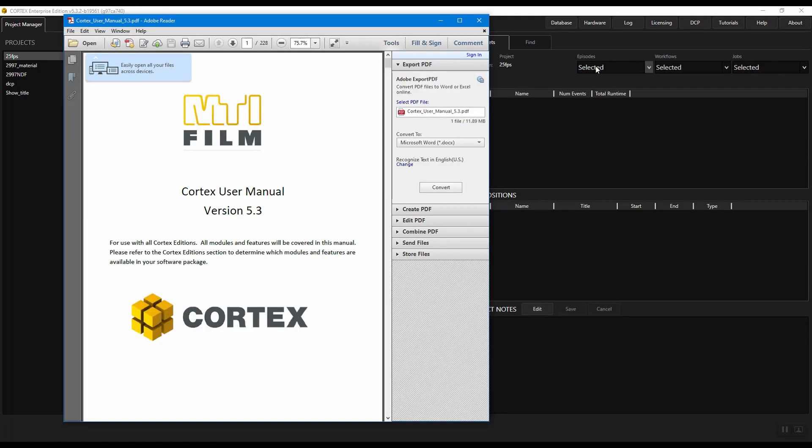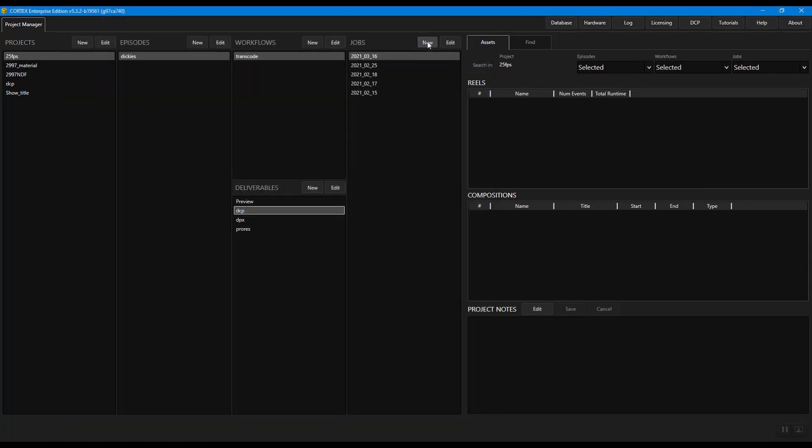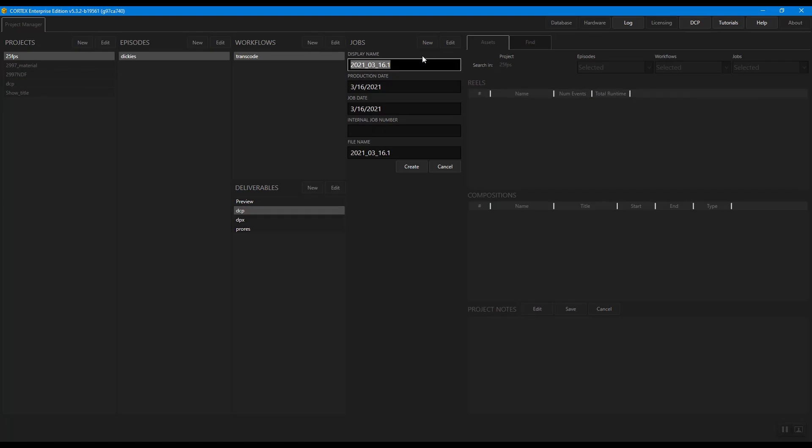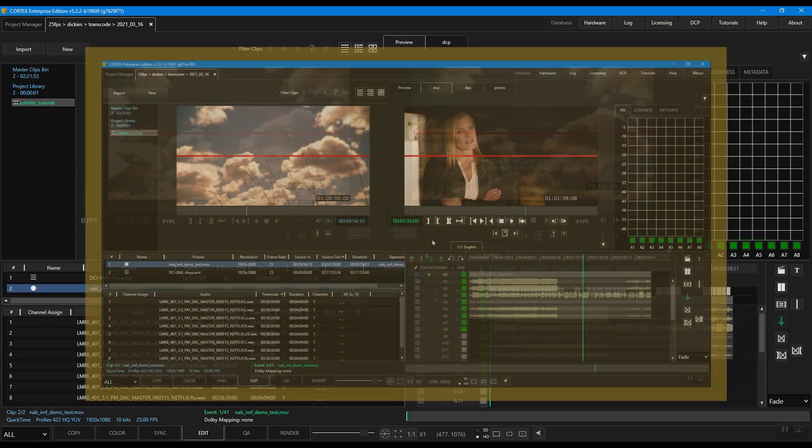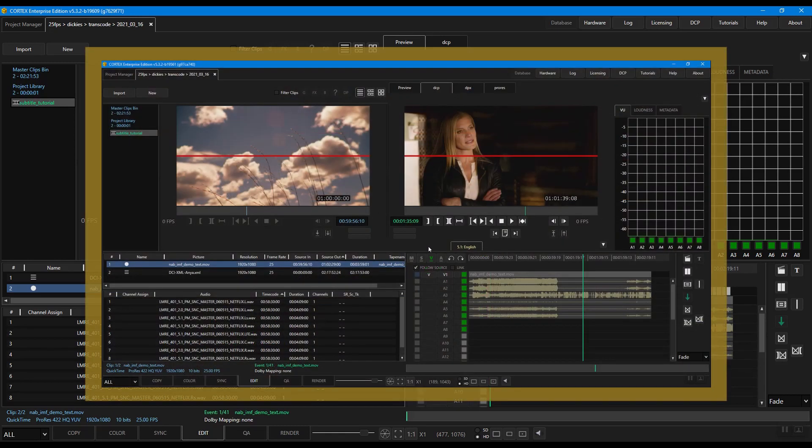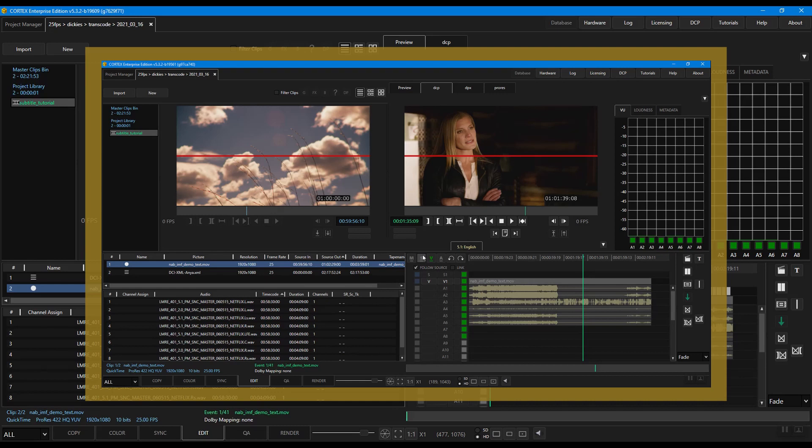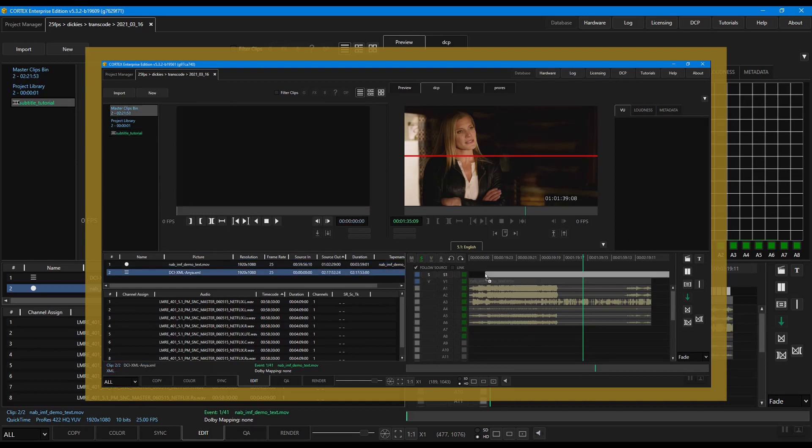Let's get started. Now in Cortex we provide the ability to edit subtitles in SMPTE DCPs. After creating your SMPTE DCP, add a subtitle track and edit your XML file into the timeline.